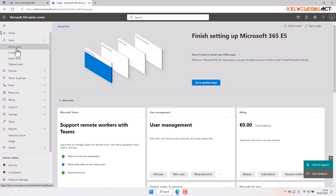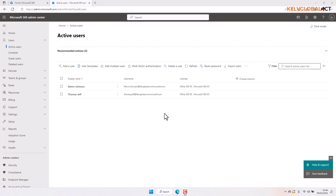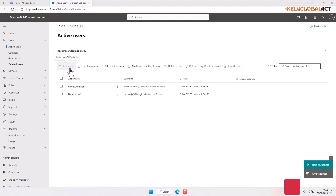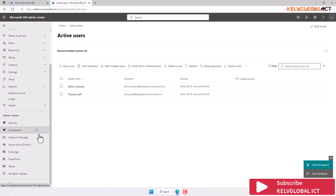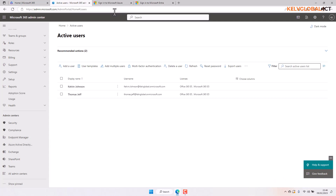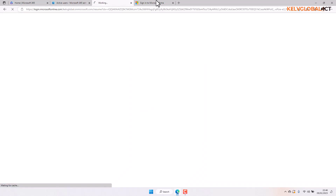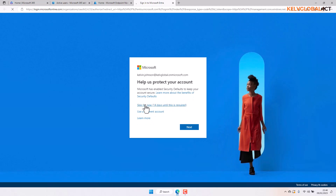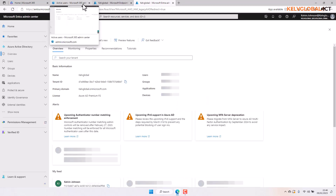Here we have our active users — you can see we just have two users. We can go to 'Add a user' and create a new user, but we can also do the same from Endpoint Manager and then Azure Active Directory, so we can create users from there as well.